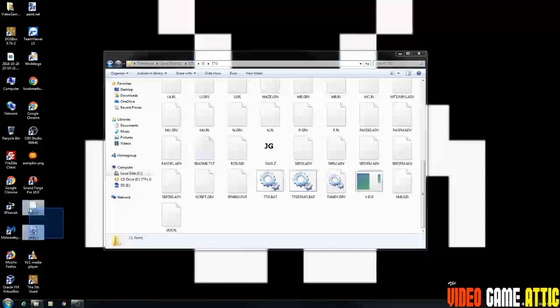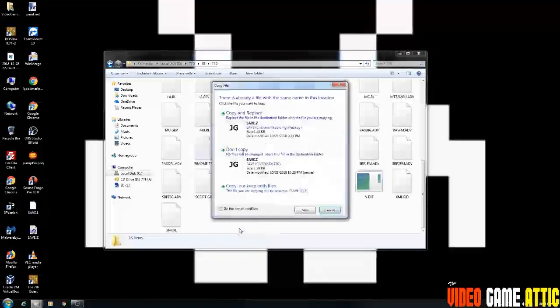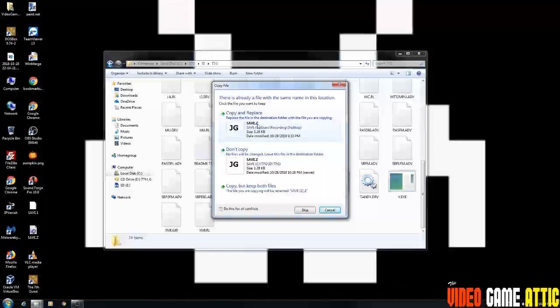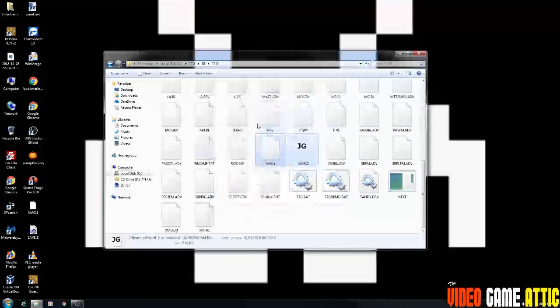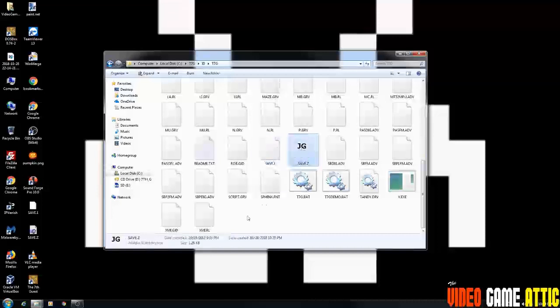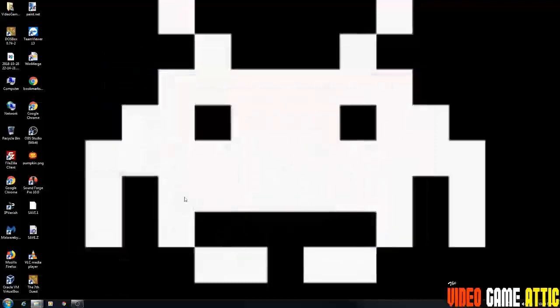So I'm going to highlight these and I'm going to copy these back into the seventh guest directory, copy them and it says copy and replace the save Z file. So it must be there. I'm just not seeing it. So you want to copy replace. And now I have a save one file and a save Z file that I backed up from before. I'm going to close out or just minimize it in case we need that folder again.